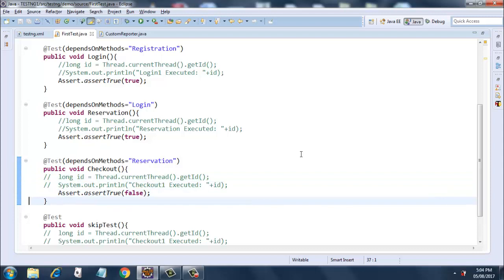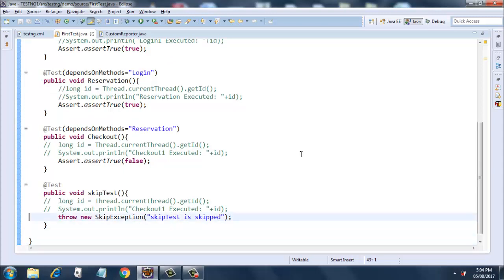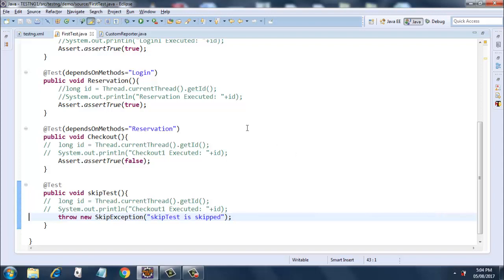Then comes an independent method called skipTest which will get executed as per alphabetical order. This throws a new SkipException - throw new SkipException('skip test') - so it will always skip this particular test. This is what our FirstTest.java is all about.